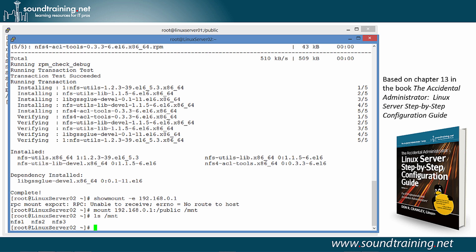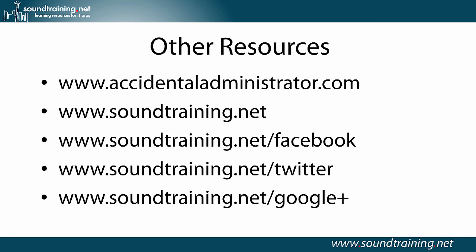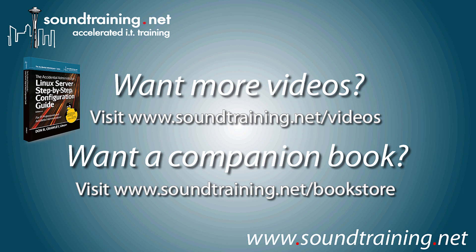If you'd like other resources, I blog at www.accidentaladministrator.com and often include how-to guides that correspond to the videos on that page. There's also our website at www.soundtraining.net. You can follow me on Facebook, Twitter, and Google+. If you'd like more videos, they're available at our video channel on YouTube at www.soundtraining.net/videos. And if you'd like the companion book, I'd love for you to have a copy of it. It's available in both Kindle and Paperback Edition on SoundTraining.net's bookstore or from Amazon and all the usual online resellers.